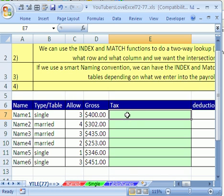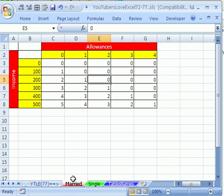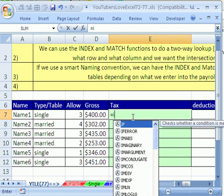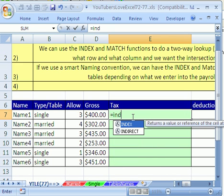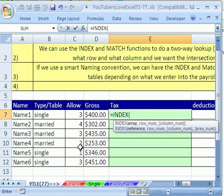We're going to need to use INDEX to look up two dimensions. Remember, 200, 2, we want an intersecting value. So let's type INDEX. INDEX needs to know the array, which is the table, the row number, and the column number. So the rows for us will be our income, and the columns will be allowances.